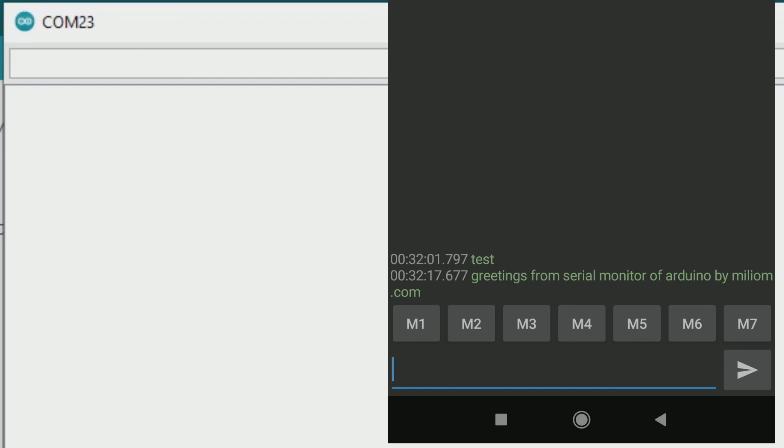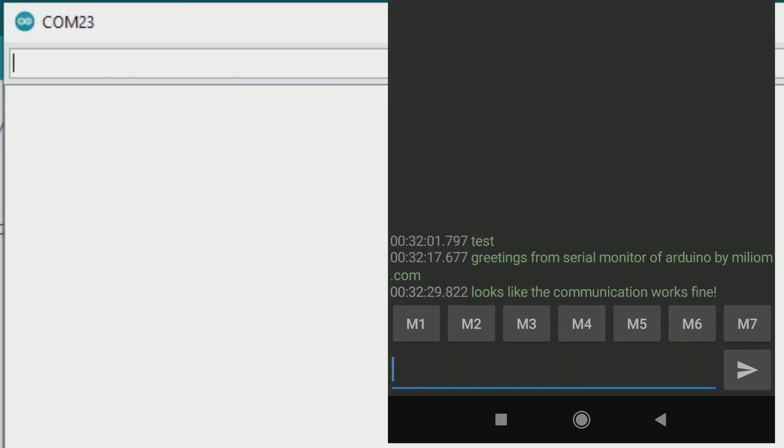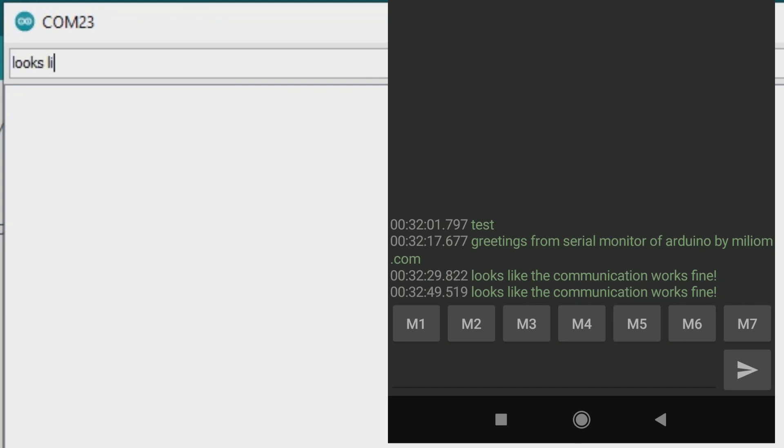So I think this is the end of tutorial on how to use bluetooth module with Arduino. Don't forget to subscribe and share to your friends to encourage me to make more videos. Thank you.